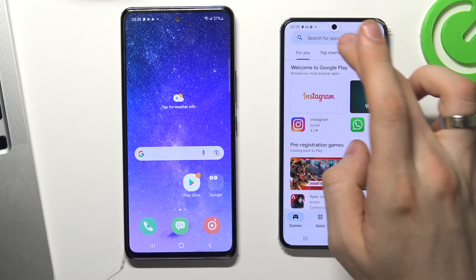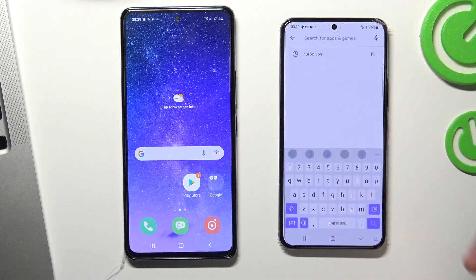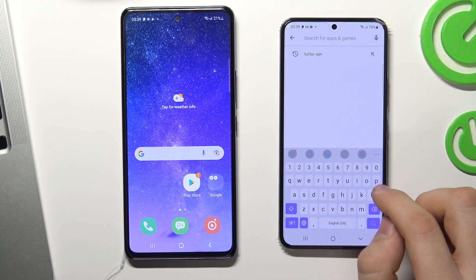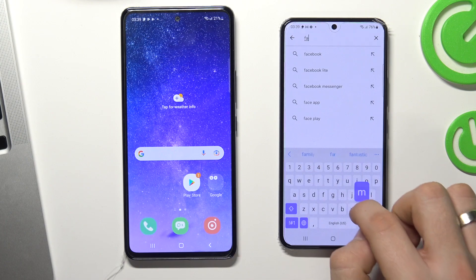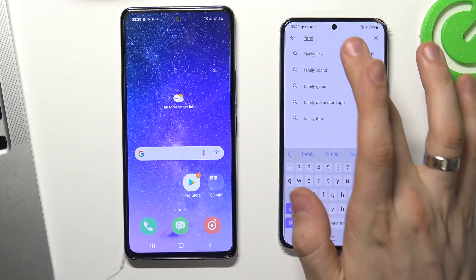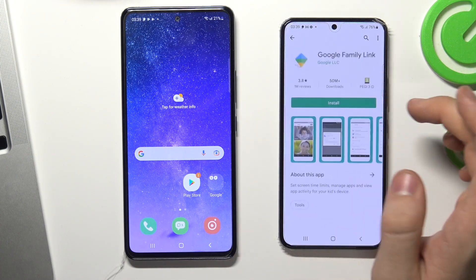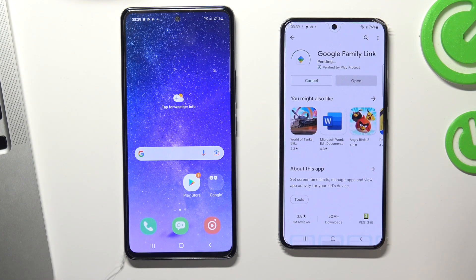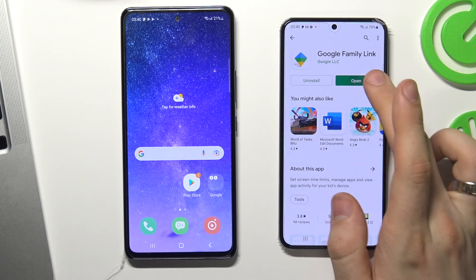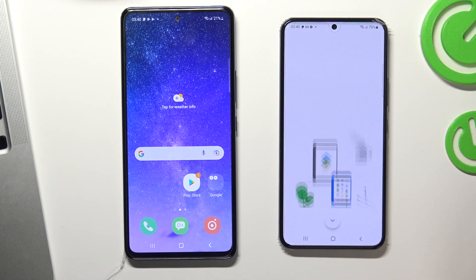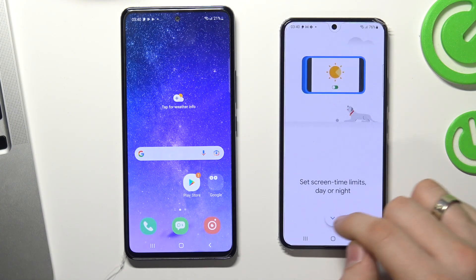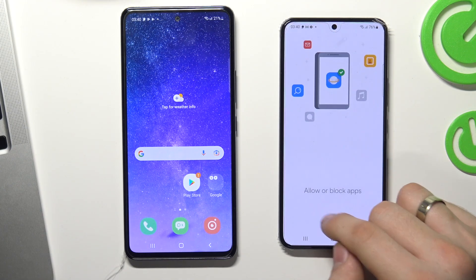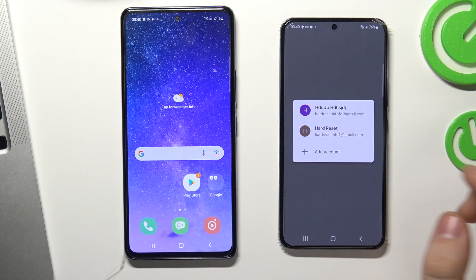On the parent's phone — your device — install the Family Link application. Find it on the Play Store, click Install, wait a while, and click Open. Scroll down and just click Get Started.